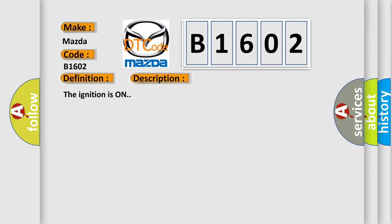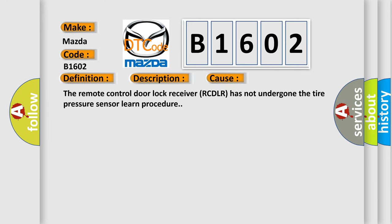The ignition is on. This diagnostic error occurs most often in these cases. The remote control door lock receiver RCDLR has not undergone the tire pressure sensor learned procedure.